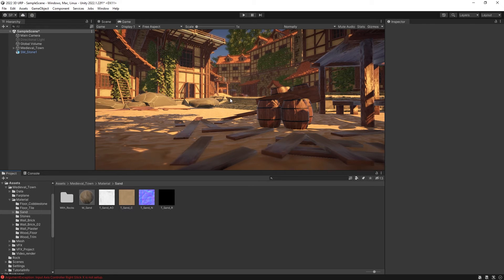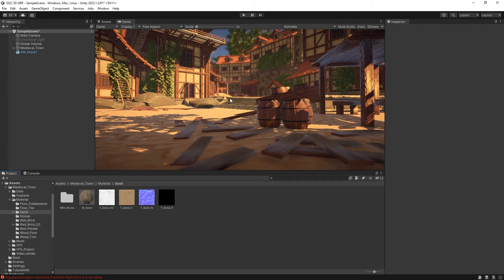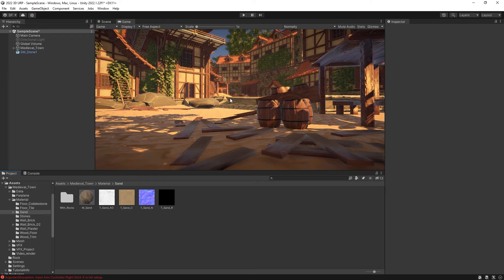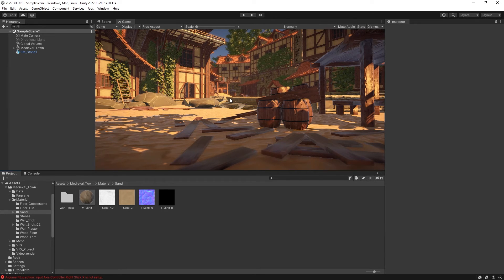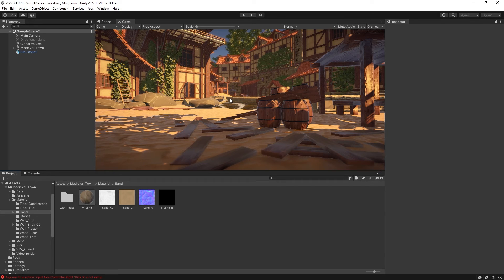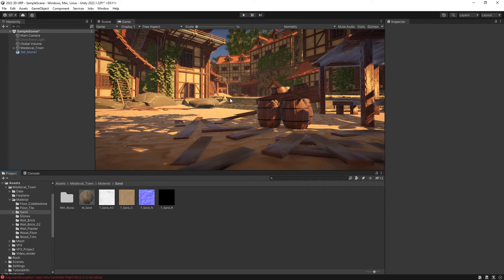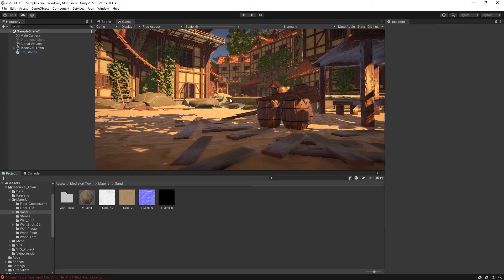Now for the question, is it worth it to purchase these assets if you have to do all these conversions? It depends on your situation. If these assets actually look pretty good for you and you can see how you can use them in your game, it is up to you if you want to go through all this work to use these assets.